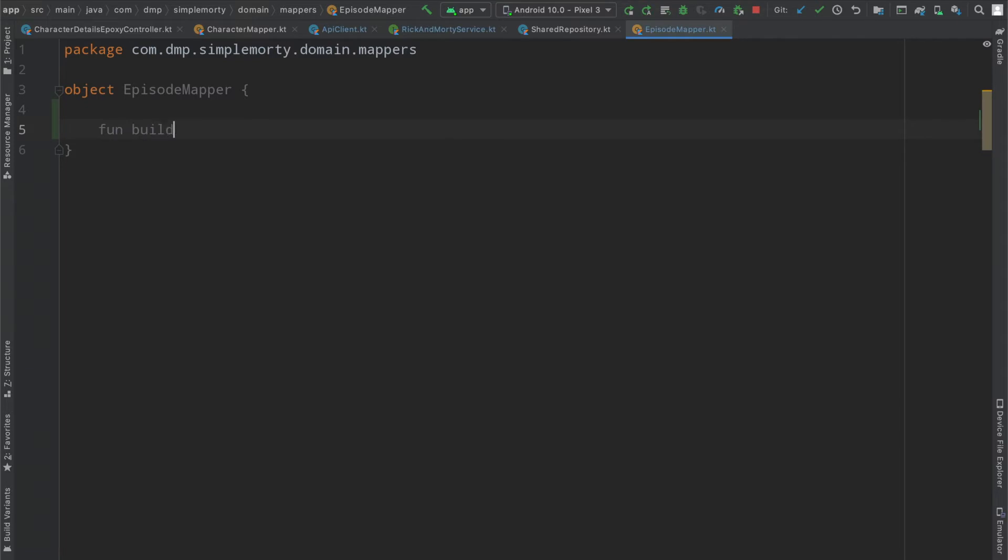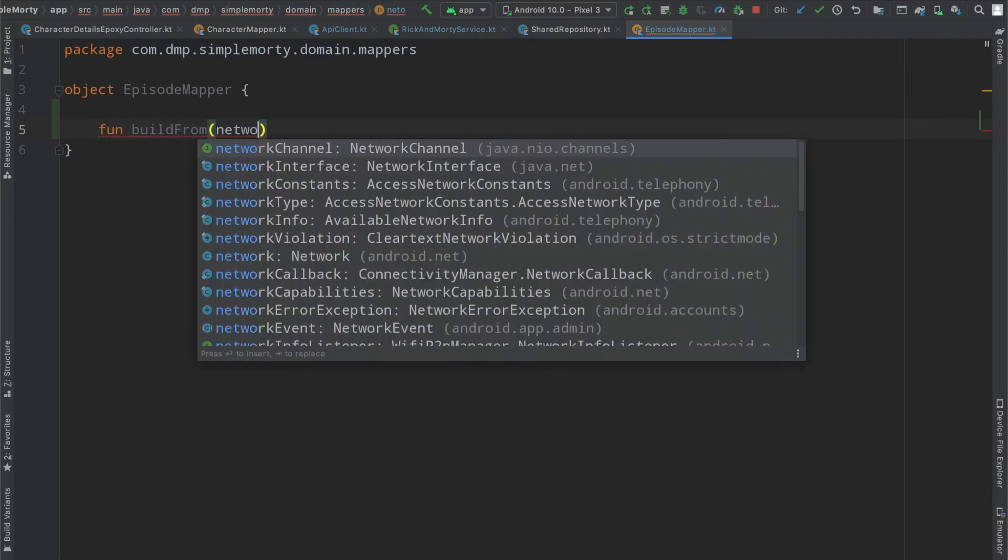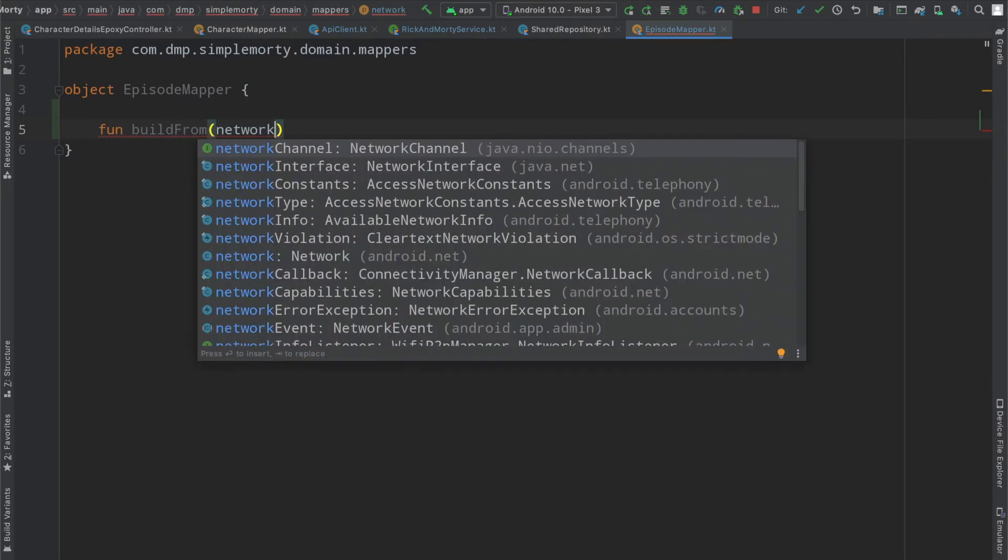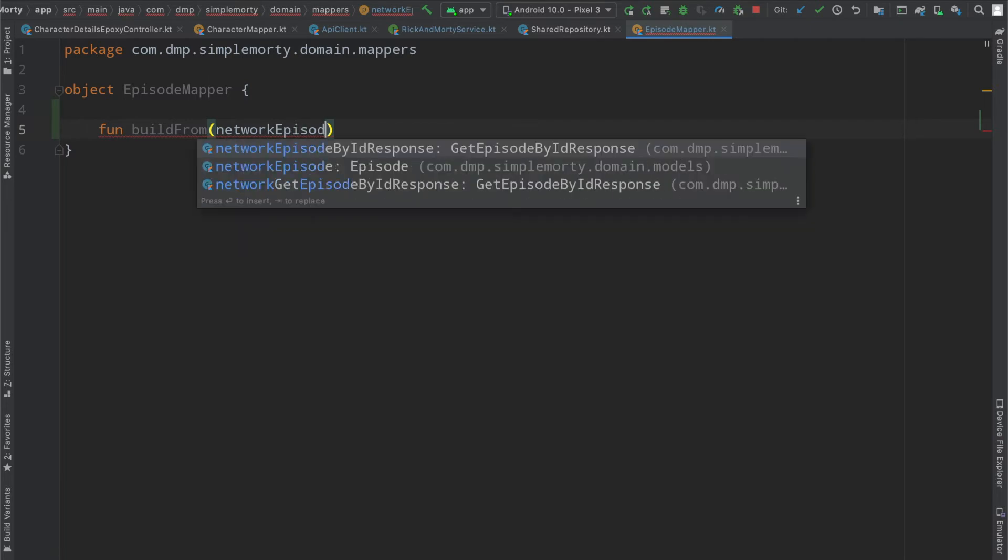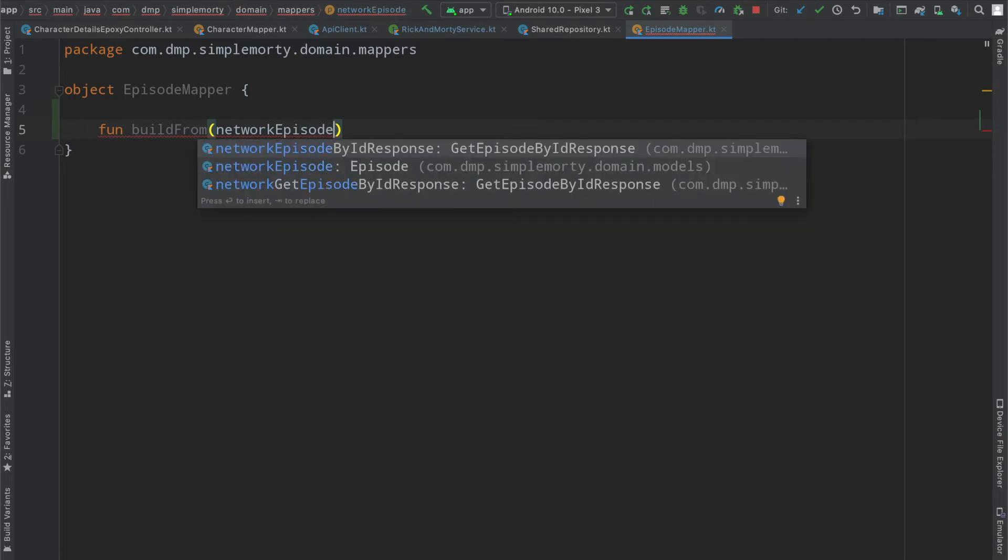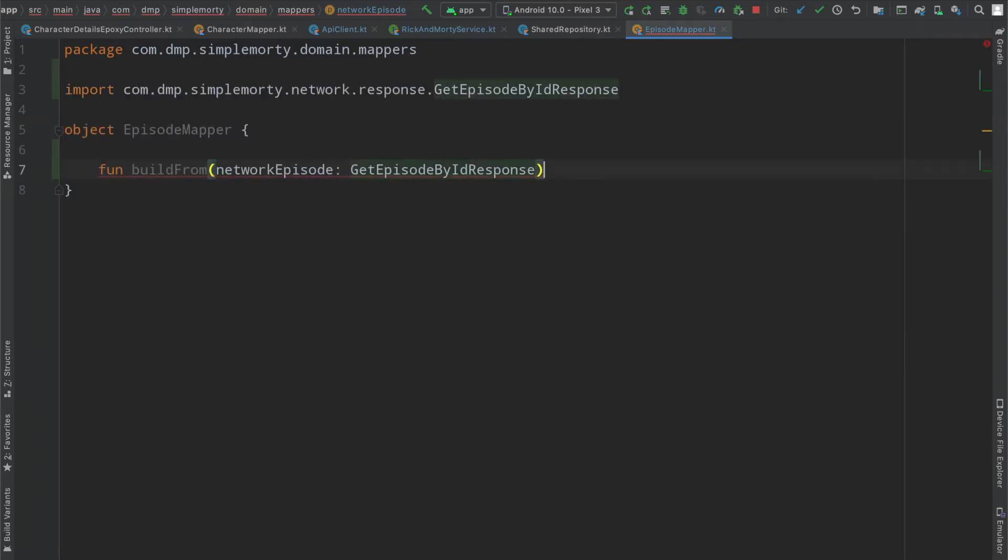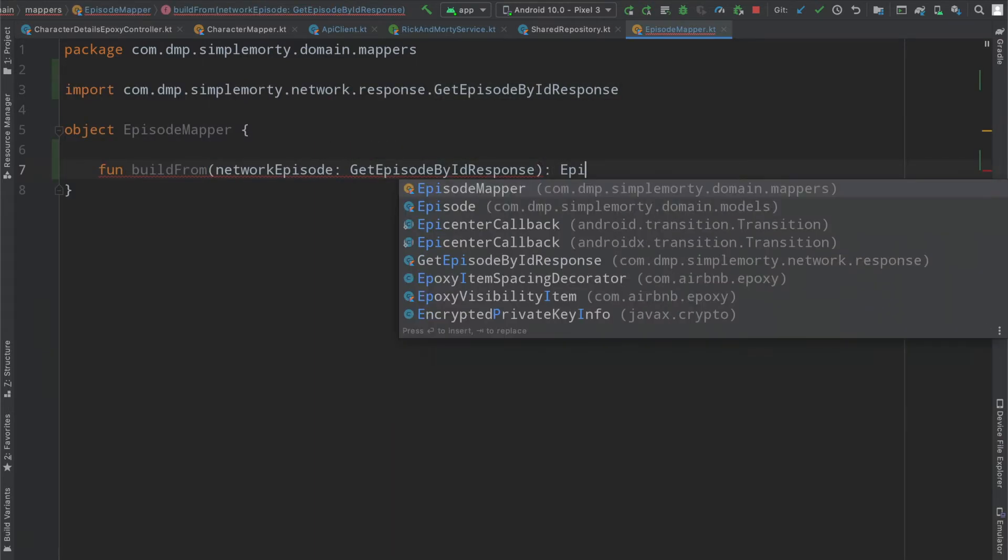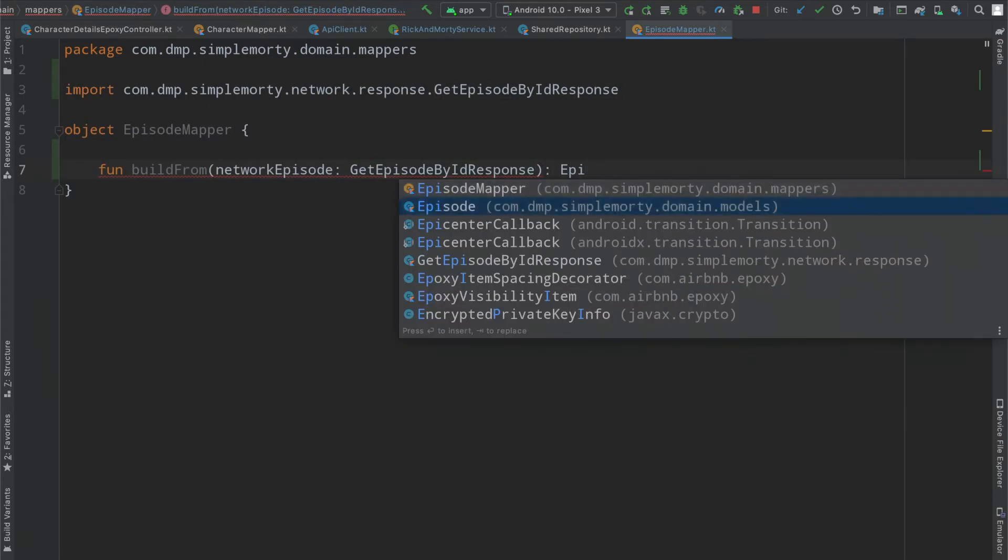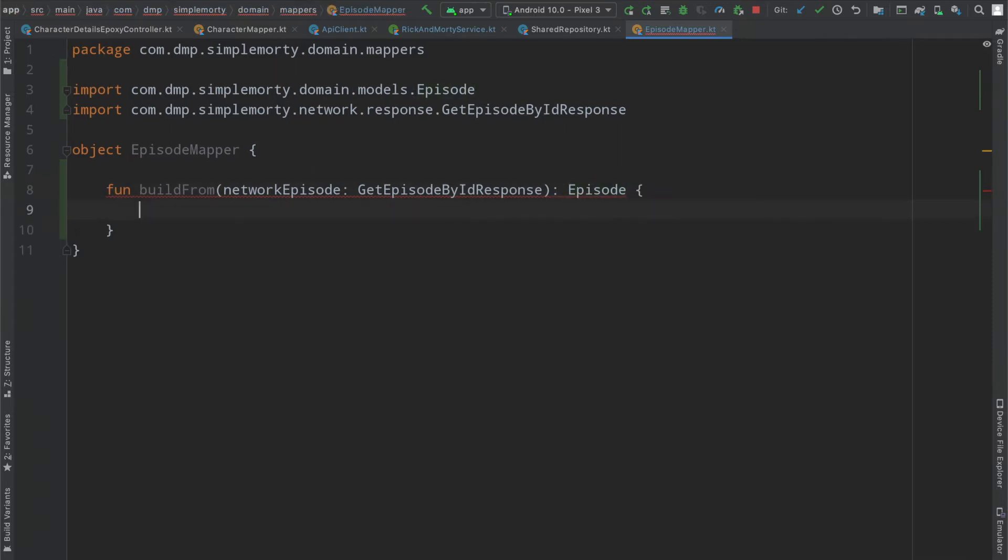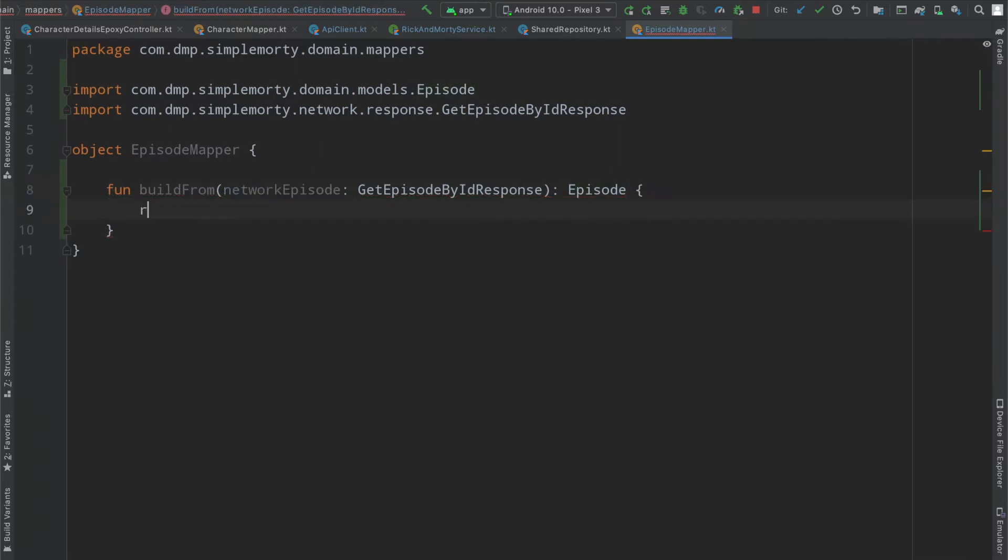We can just say build from. I'm going to keep this singular for now just to make it a little bit easier to understand. The network episode is going to be the get episode by ID response, and it will return an actual domain model episode.